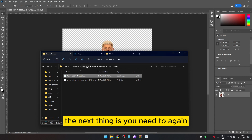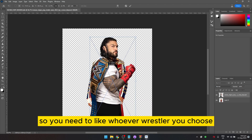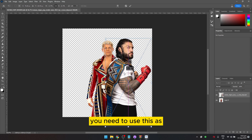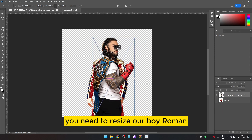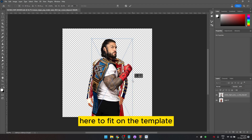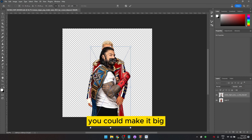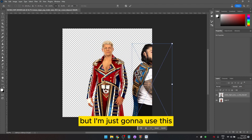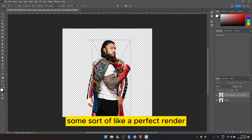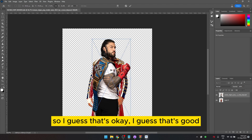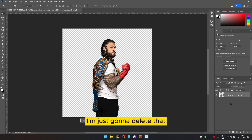Next, drag the Roman Reigns render into Photoshop. You need to use the extracted render as a placeholder template and resize Roman to fit within it. This is a very specific thing — you could make it bigger or smaller, but I'm going to size it to get close to perfect dimensions. That looks good.